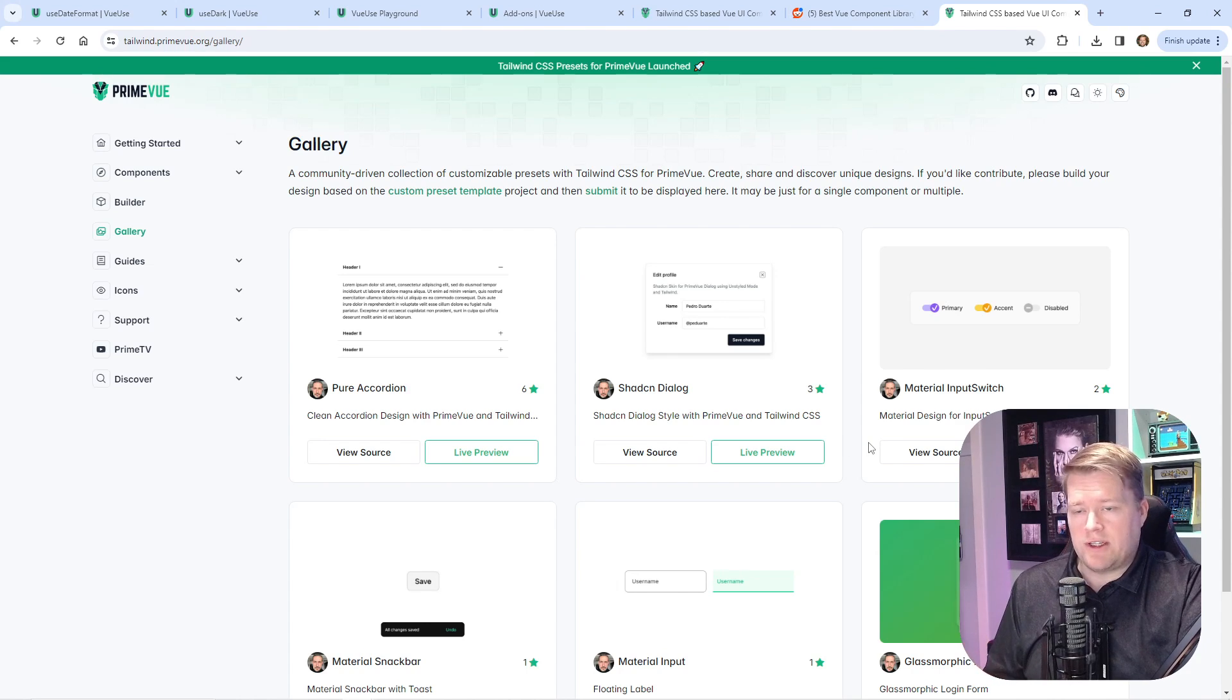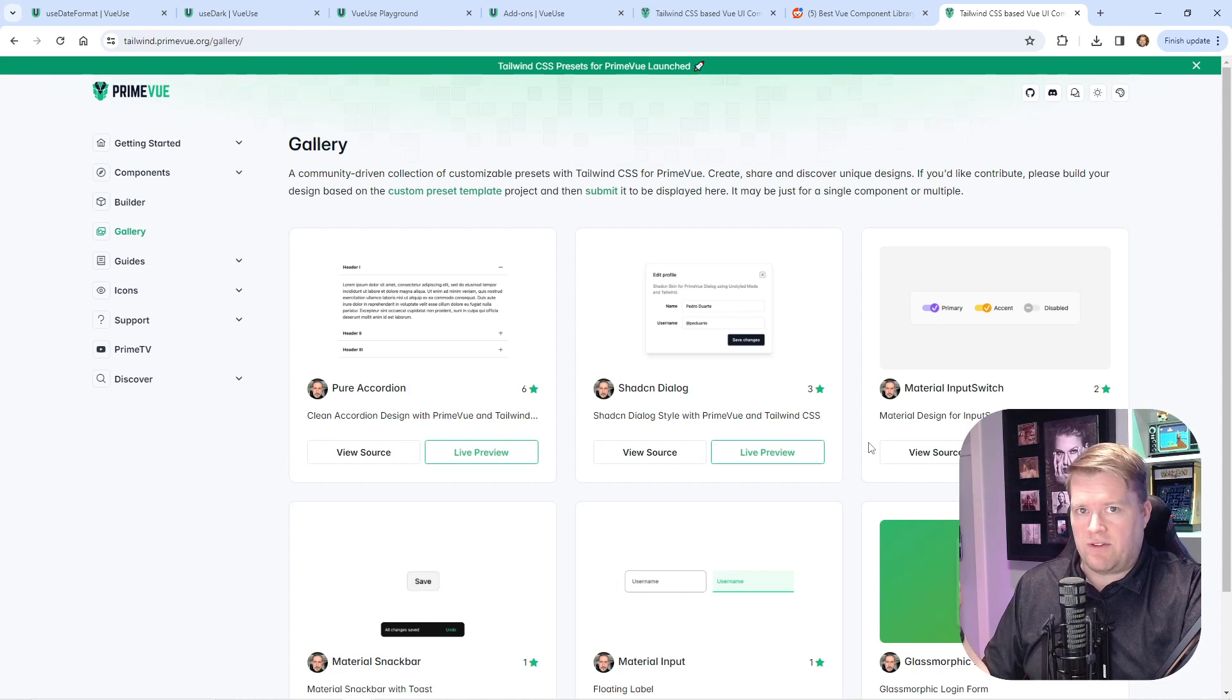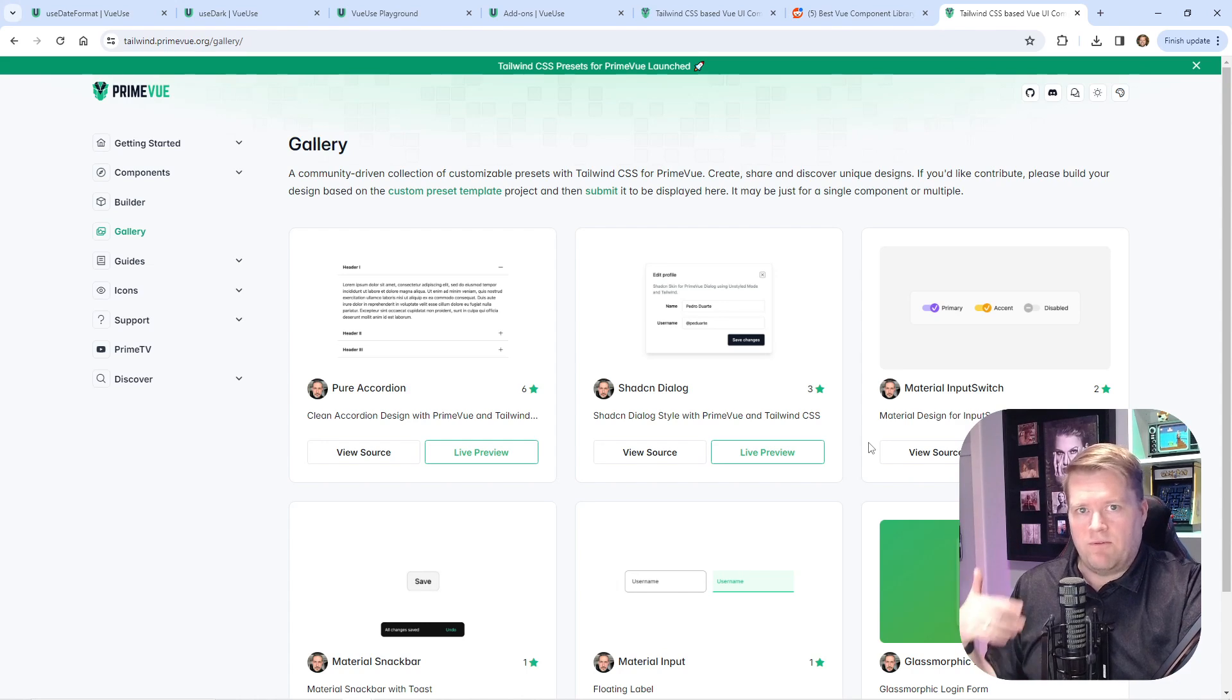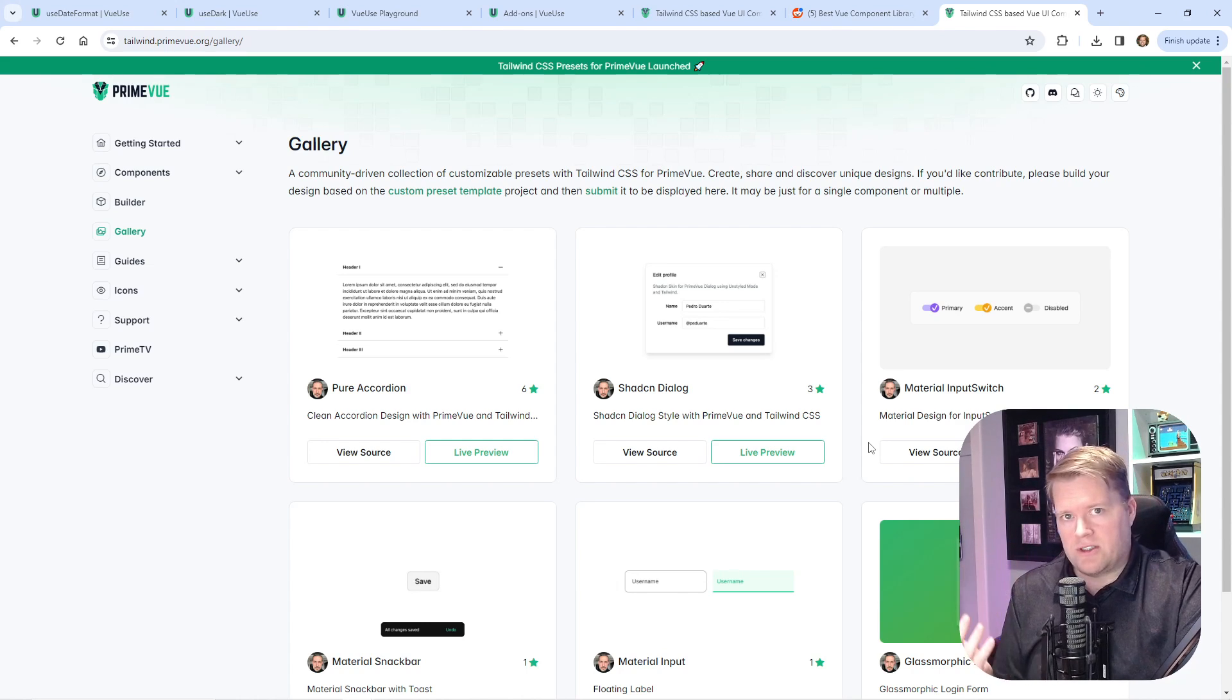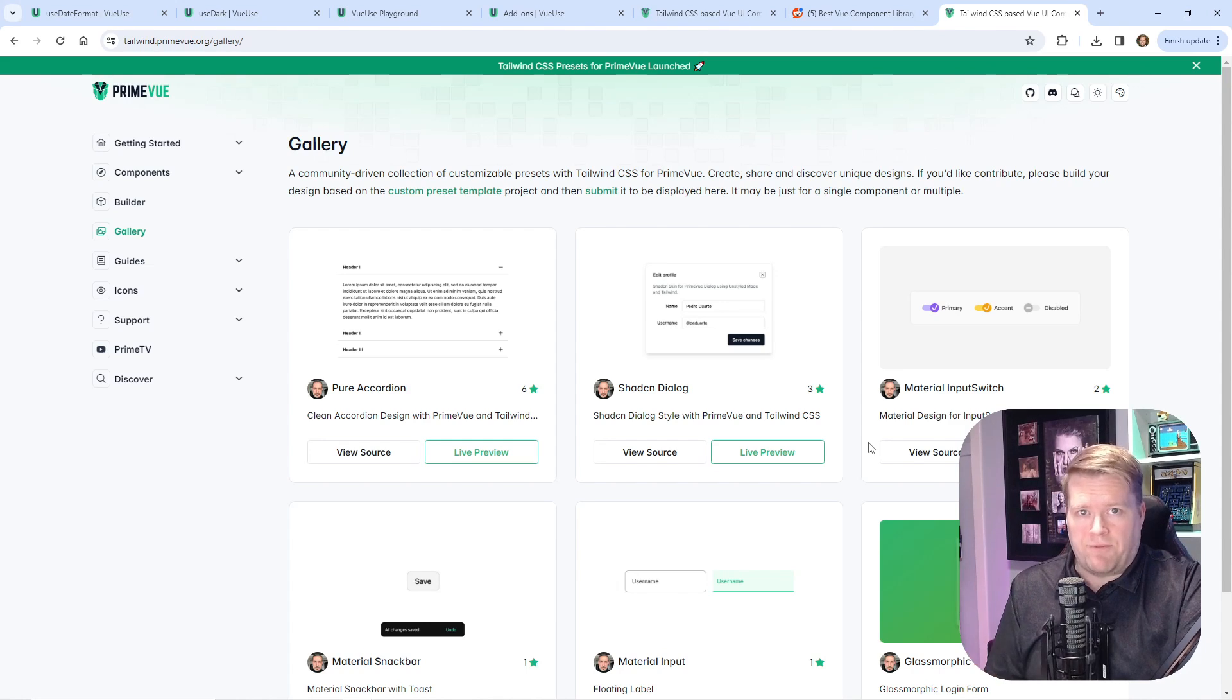They also have a really good YouTube channel. I'll put a link in the description. The creator has been putting out weekly videos on how to use it, and they're really trying to get some momentum for this framework.